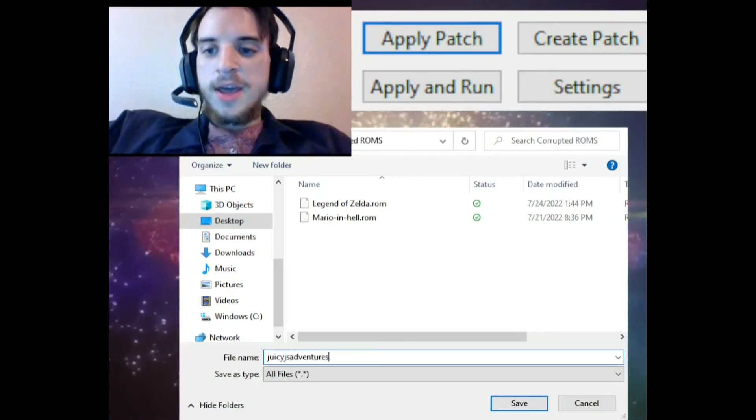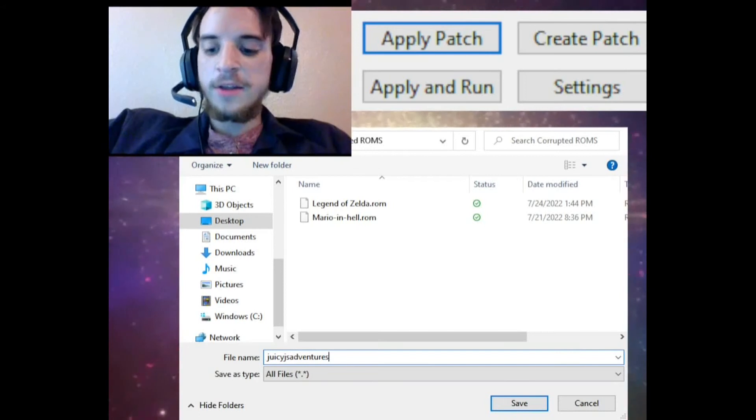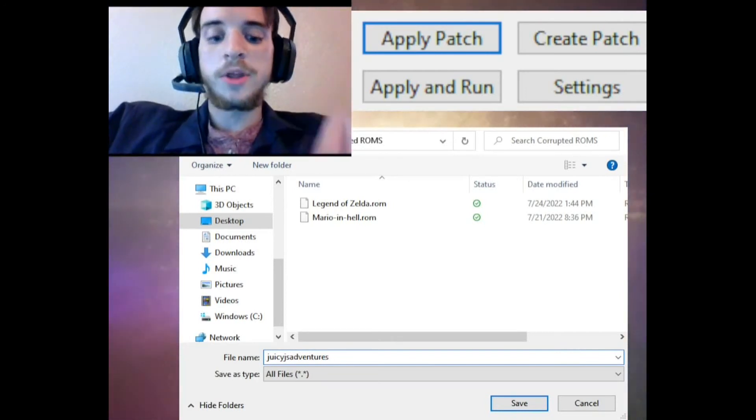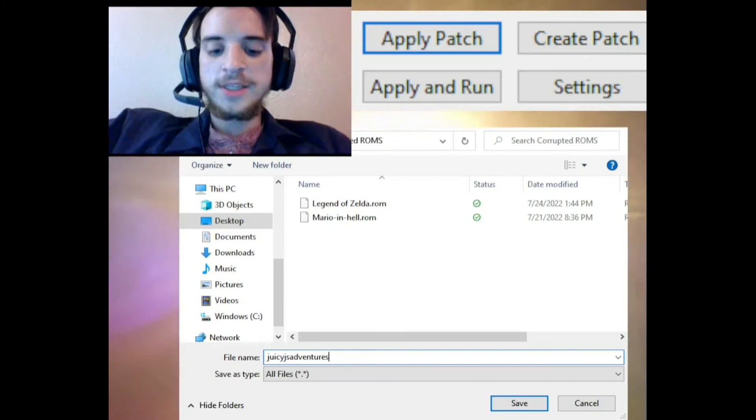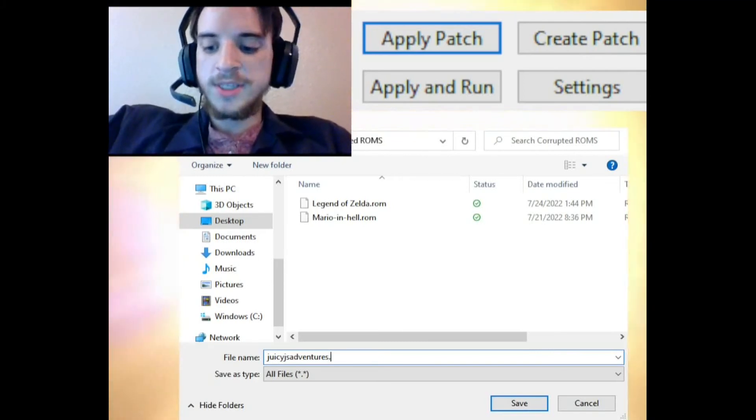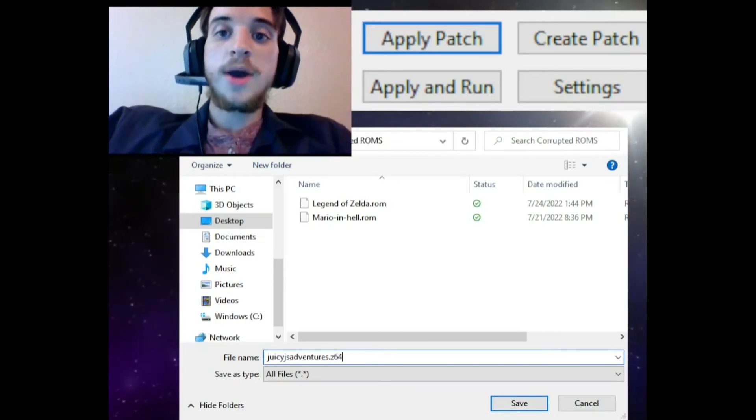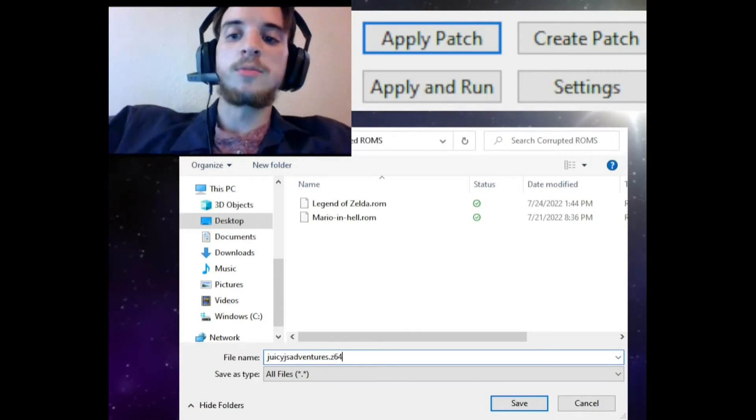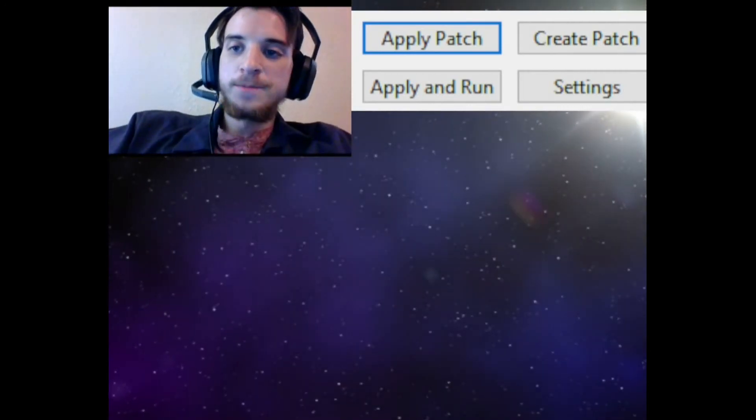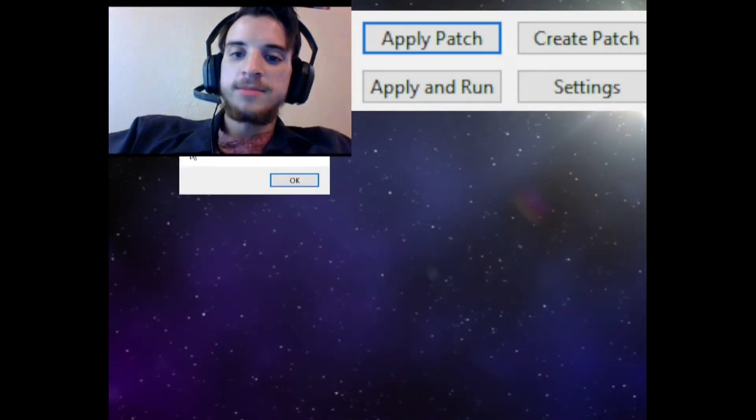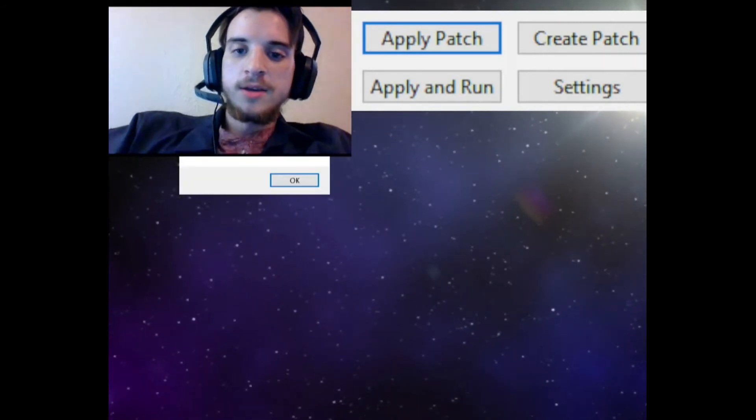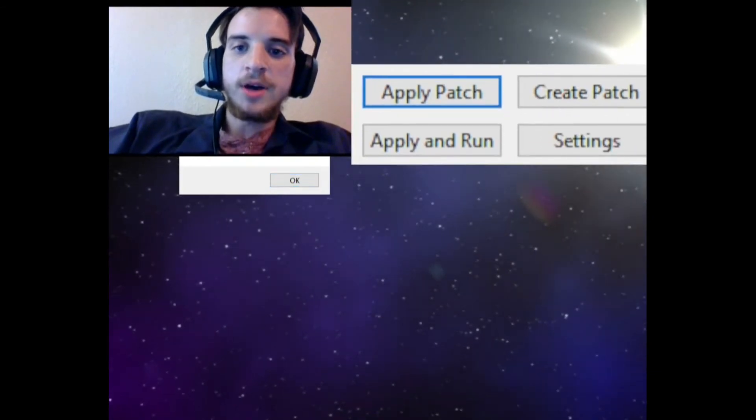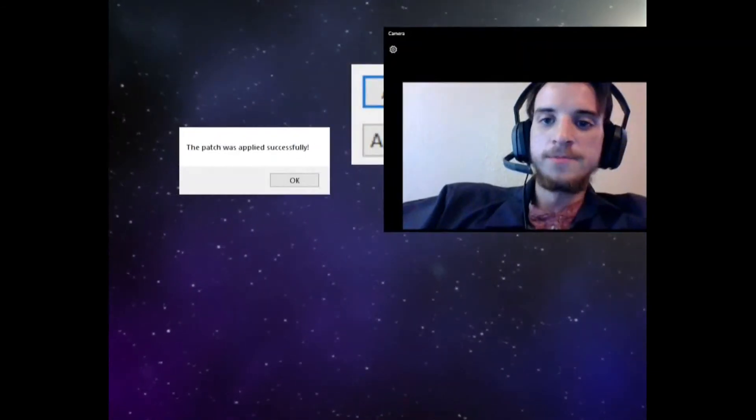I'm gonna save it as... the file extension has to be what's compatible with your emulator. For N64 games, what I typically do is save it as a Z64 file, which are compatible with N64 emulators, or most of them at least. So click Save. A message should pop up saying the patch was applied successfully. Can't really see it, but there you go.